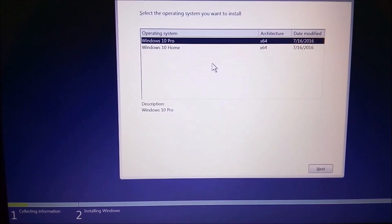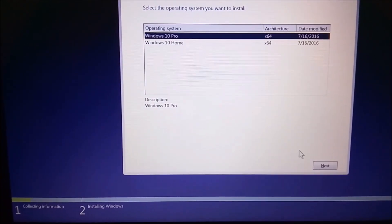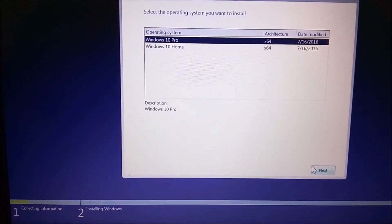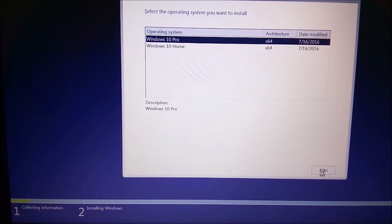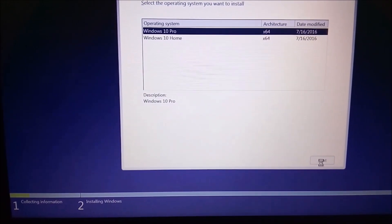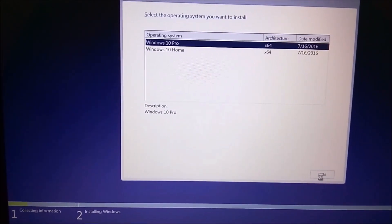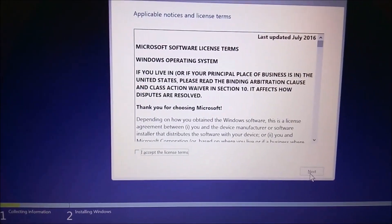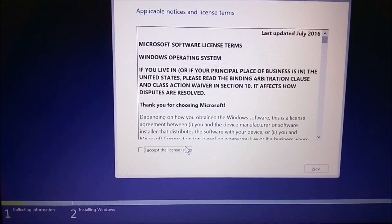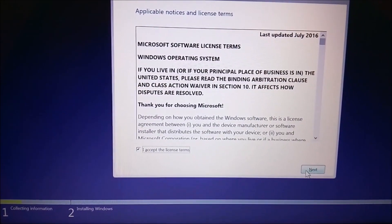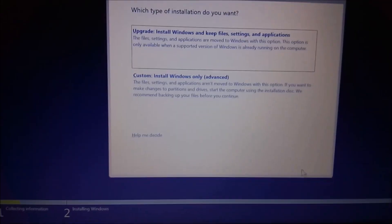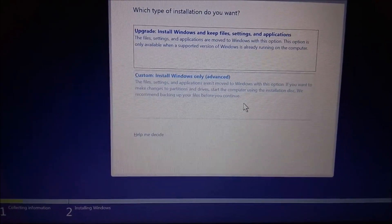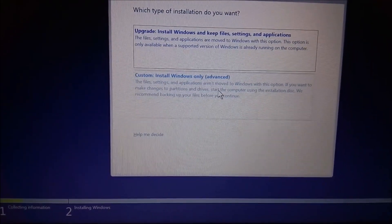It will show you two options: Pro or Home. Select Pro and press Next. Accept the license terms, then press Next. Press Custom: Install Windows only.